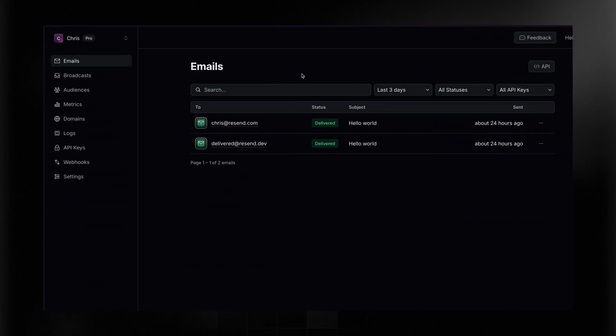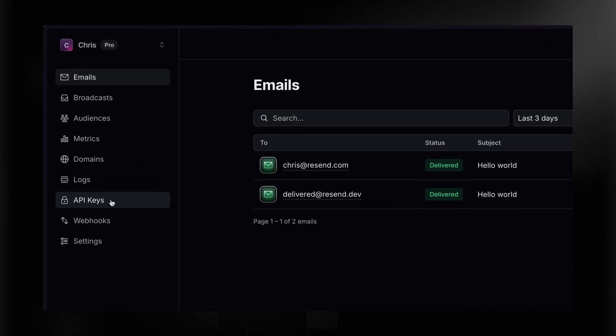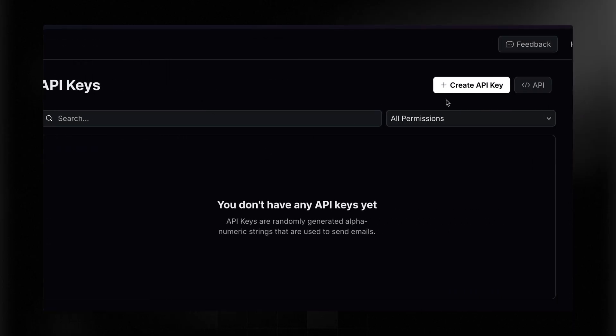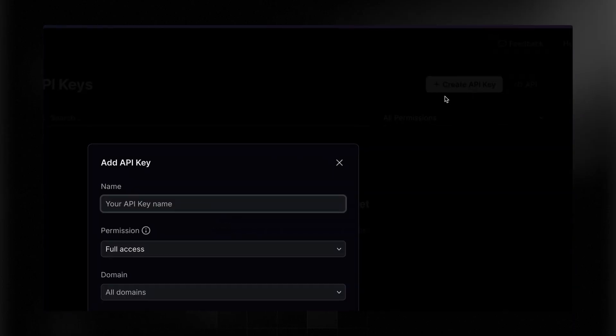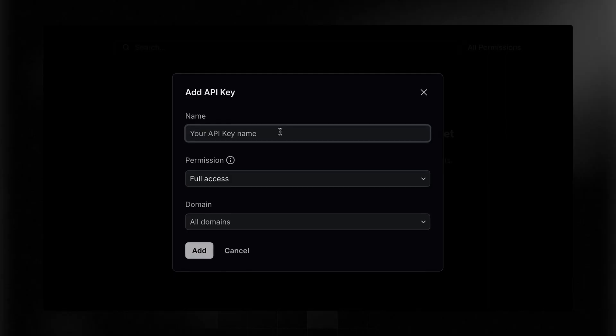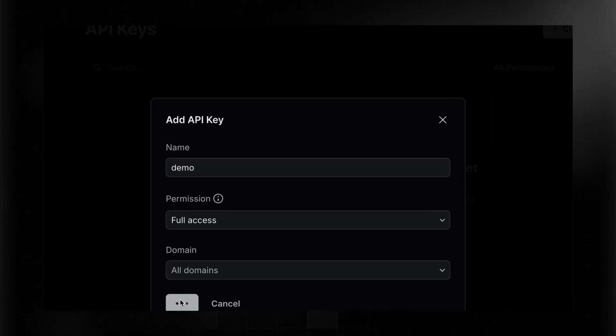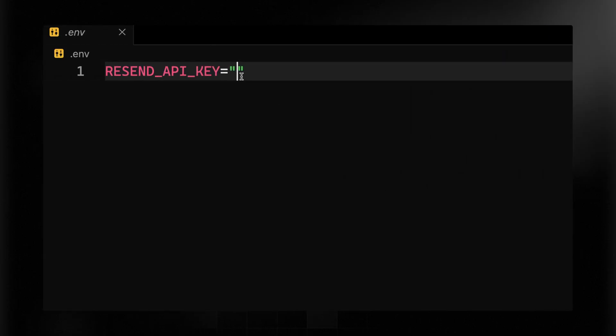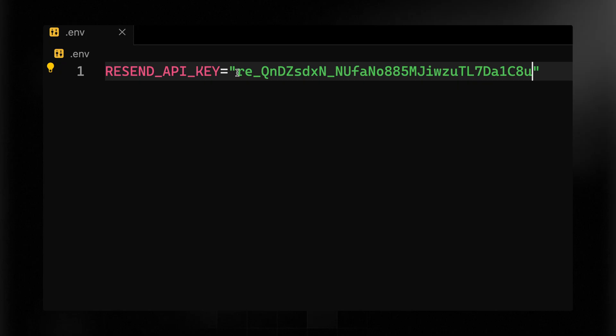You can grab that from your resend dashboard. If I come over here to API keys and then hit create key, I can just give this a name. Let's call it something like demo. I'll leave it at full access and all domains, but I'll go ahead and copy this right here and we're going to add this to that .env file. This is sensitive, you should not show anybody else, and I'll have to delete mine as soon as the video is over with.